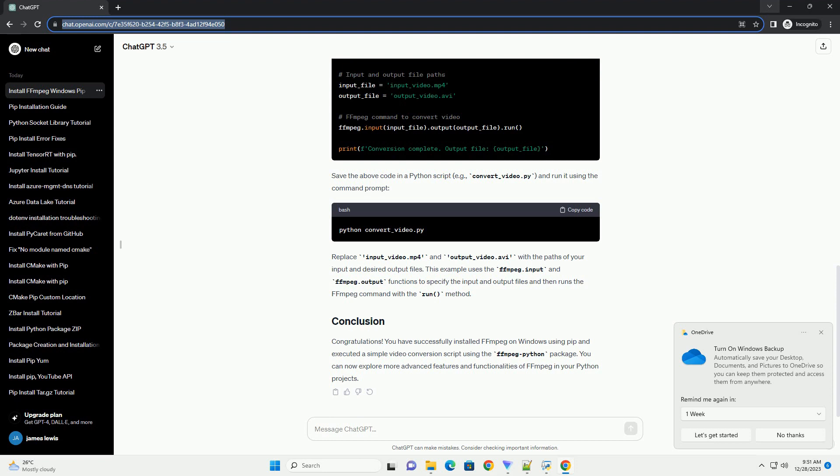Now that FFMPEG is installed, you can use it in your Python scripts. Here's a simple code example demonstrating how to use FFMPEG to convert a video file from one format to another.